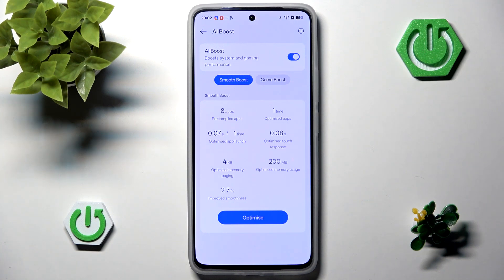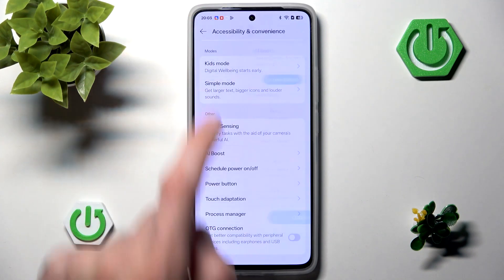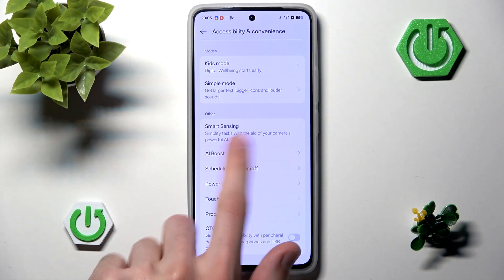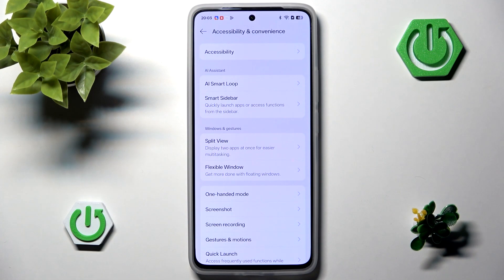To be honest, I have no idea how it's AI related — maybe it's using some data to boost your system, but I am not entirely sure. Anyway, leaving AI Boost, we can scroll up once again and go to AI Smart Loop.